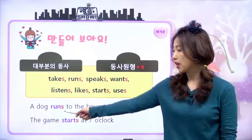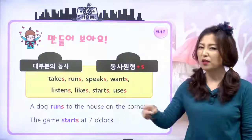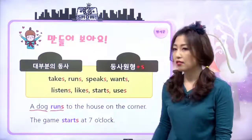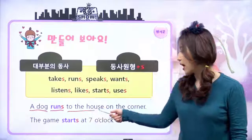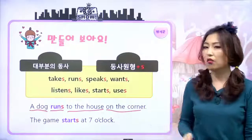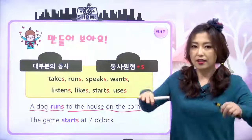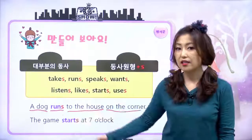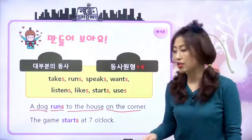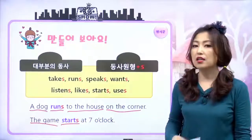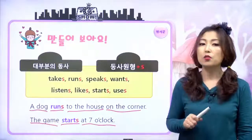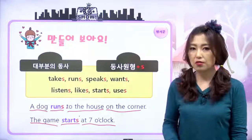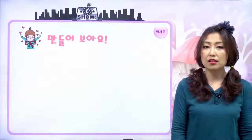그러면 이게 문장에서 어떻게 쓰여요? 당연히 동사 자리에 들어가겠죠. 얘네는 일반 동사니까요. a dog, 개 한 마리가 runs, 달려요. to the house on the corner, 코너에 있는 집으로 개가 달려가고 있는 거죠. the game, 그 게임은 starts, 시작해요. at 7 o'clock, 7시에 시작한다. 모양의 변화가 있다고 해석이 달라지는 거 아니에요. 그냥 현재 시제로 해석하면 되는 거예요.